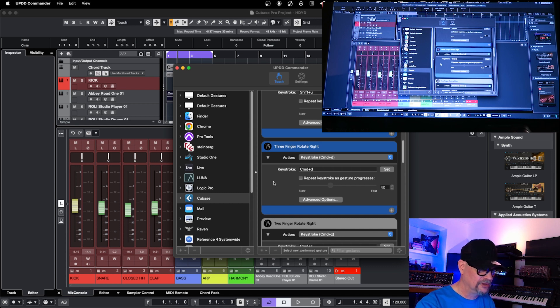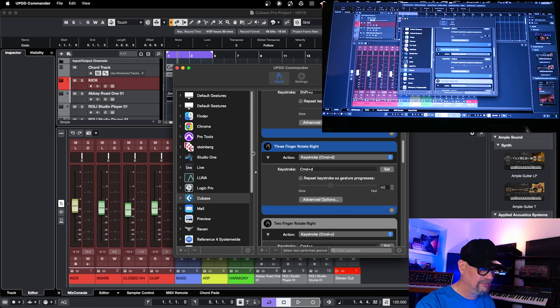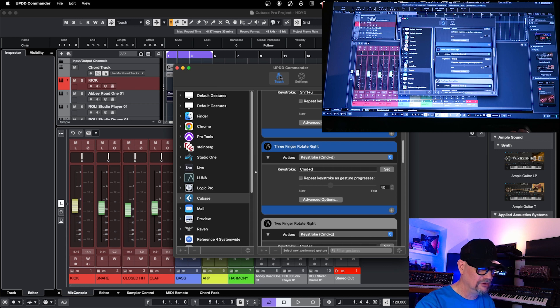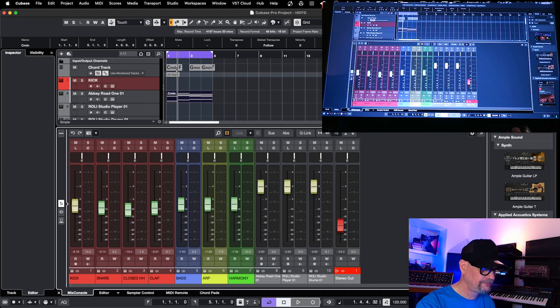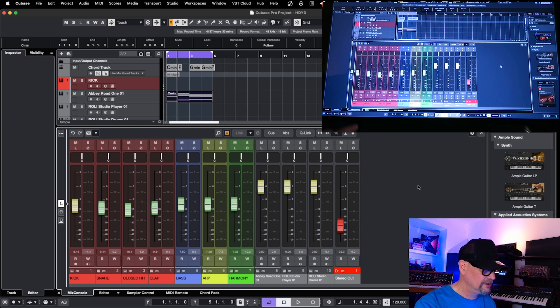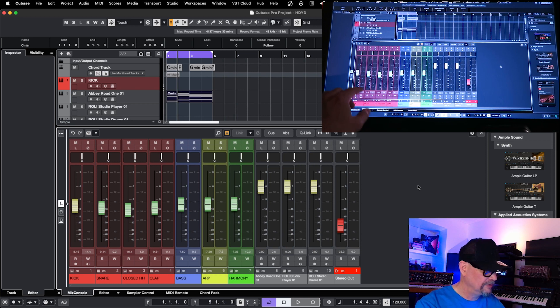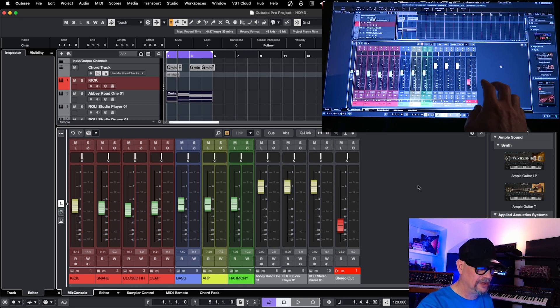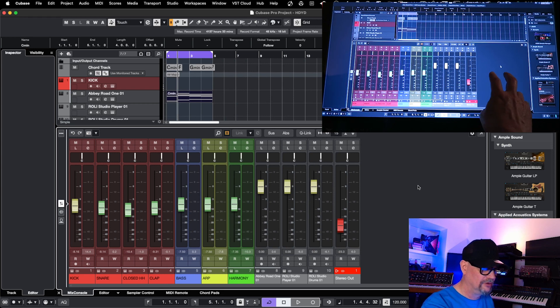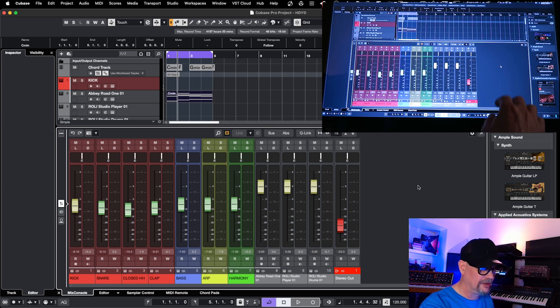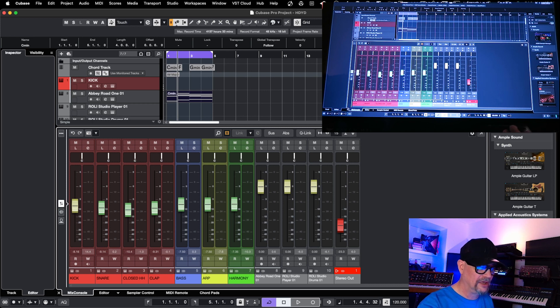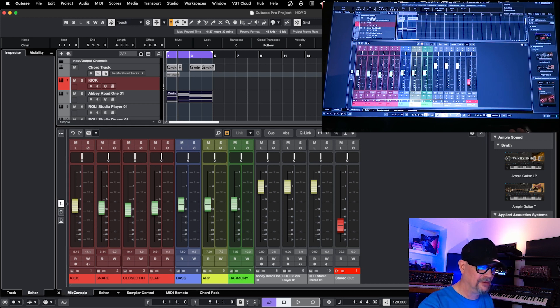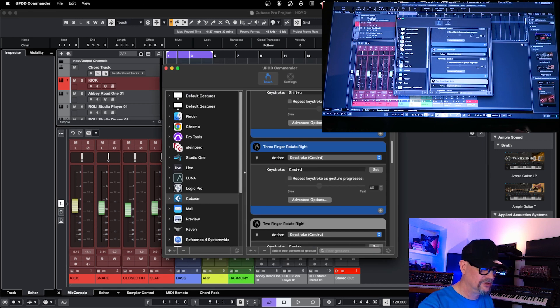To use touchscreen with Cubase you don't need Raven software. Of course it makes things a bit more easy and it brings certain things into picture that can help you, but in order to use in general the touchscreen you only need the UPDD driver and touchscreen. So let's look what you can do actually with the touchscreen.